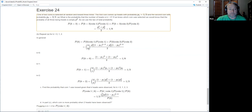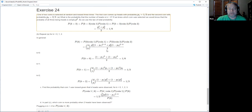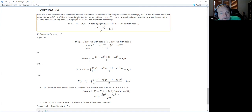I plug in the numbers for k equals zero, one, and two since I'll need them for the next part.